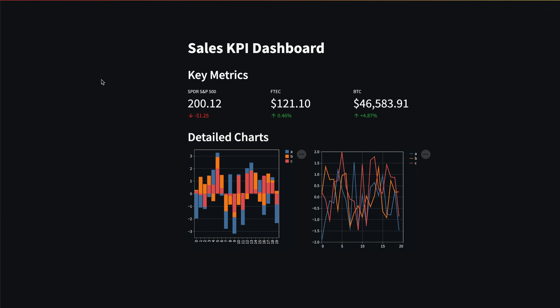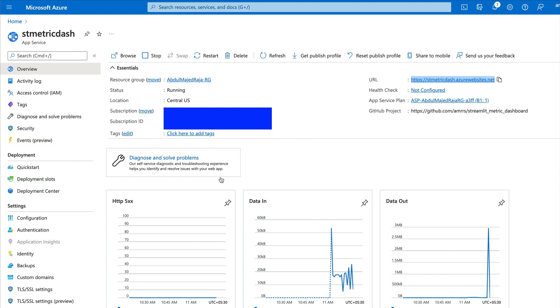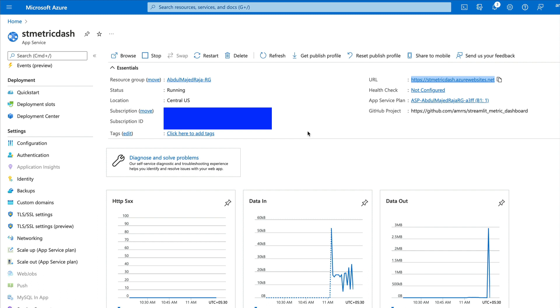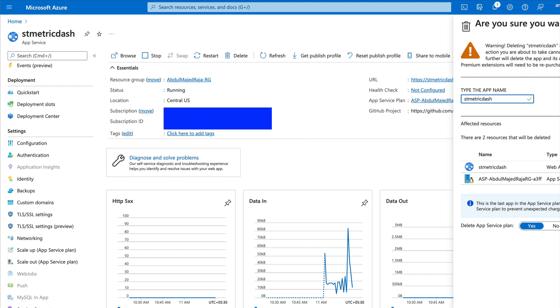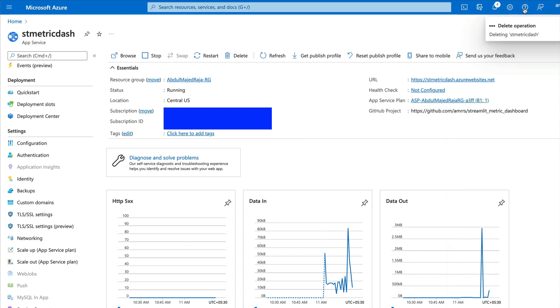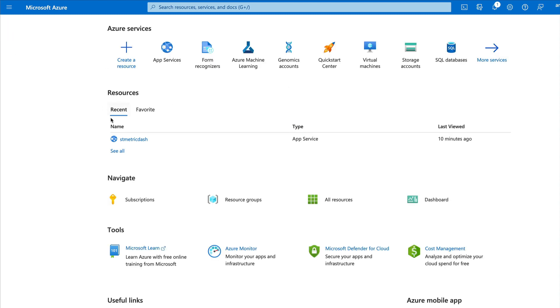This was a quick tutorial on deploying a Streamlit application on Microsoft Azure without Azure CLI, without Docker, keeping it as simple as possible. You can also scale up or scale out the application if needed. If you want to remove the application entirely, click Delete, enter the app name — 'st-metric-dash' — and click Delete again. The app will be deleted, and the URL will show 'Source Not Found', confirming the app service is gone.